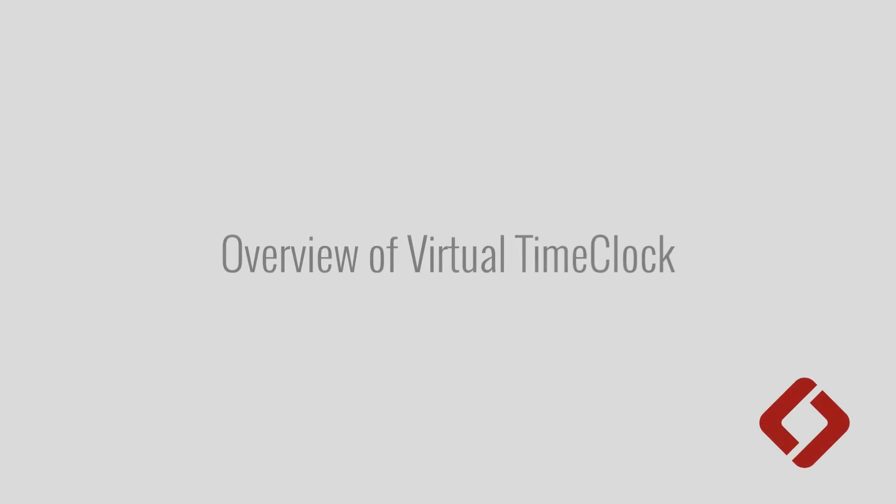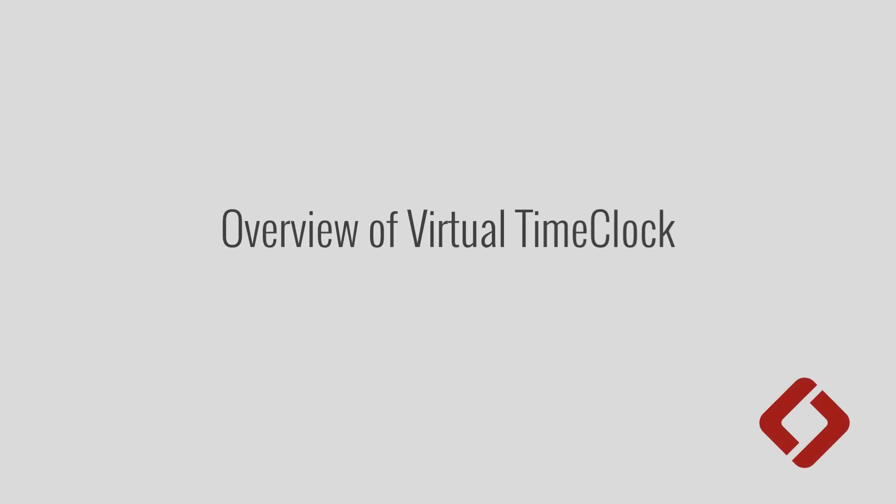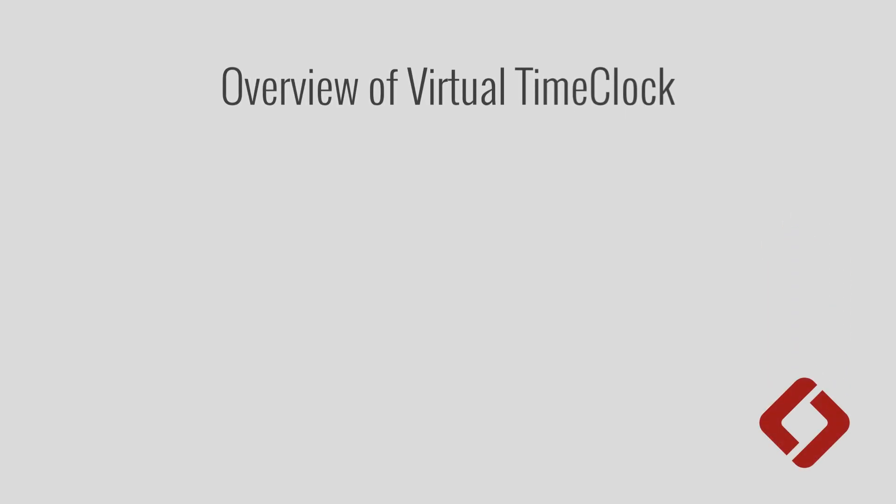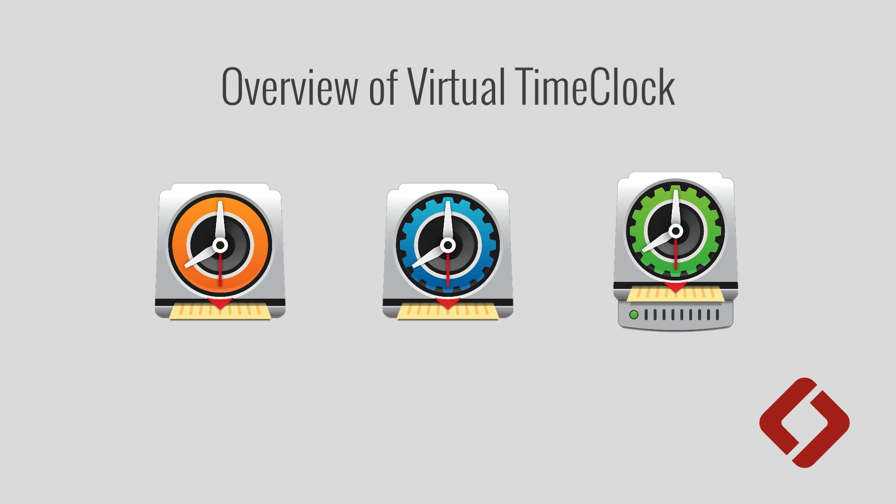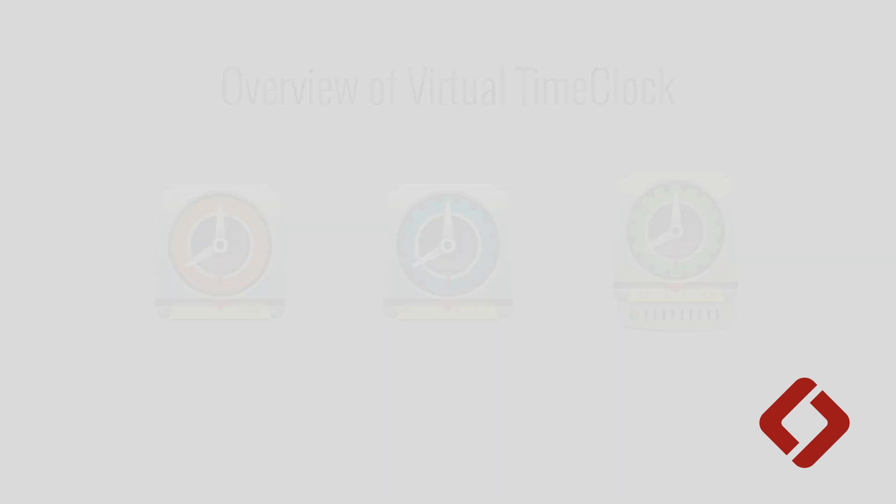Well, thanks for checking out this brief overview of Virtual Time Clock. We've covered how our software is installed, the three editions of Virtual Time Clock, as well as how our software works for users and administrators. If you'd like more information or to get started with a fully functional trial, check out our website at redcorp.com.